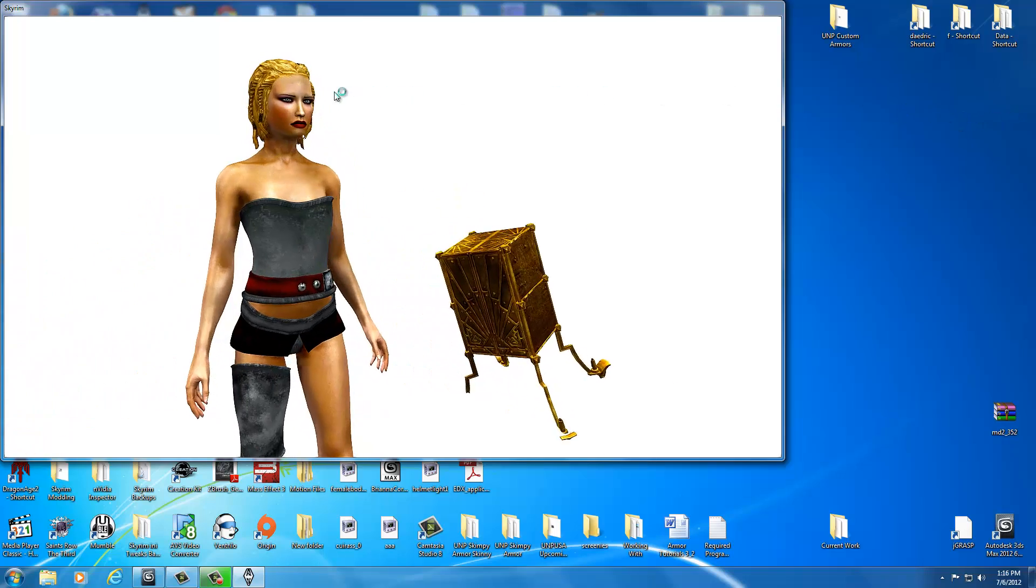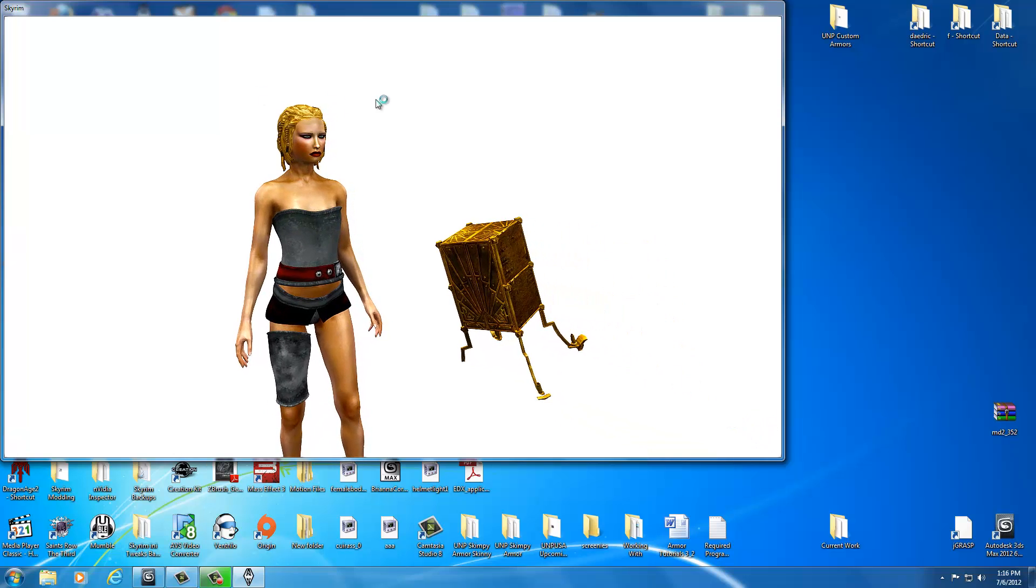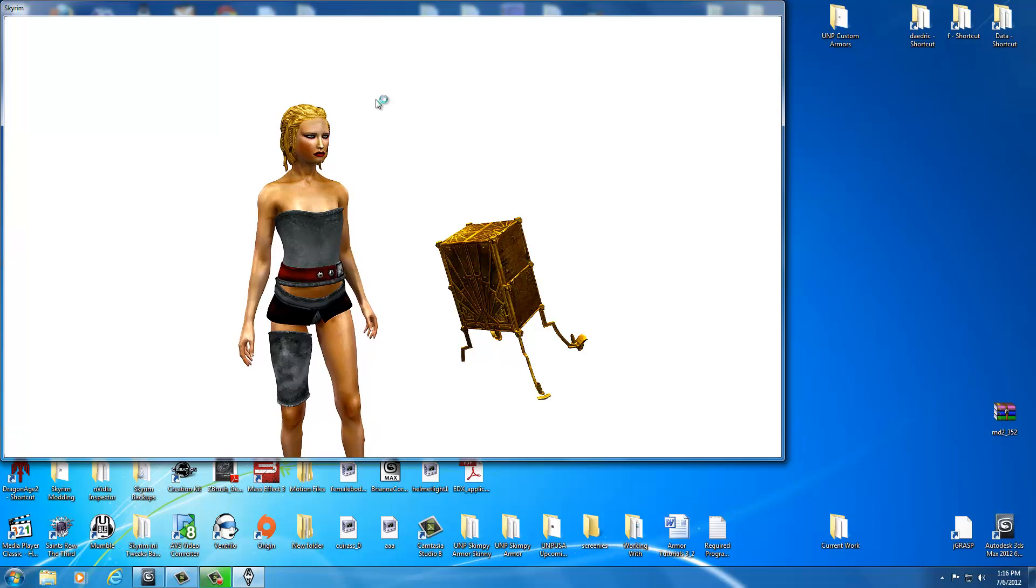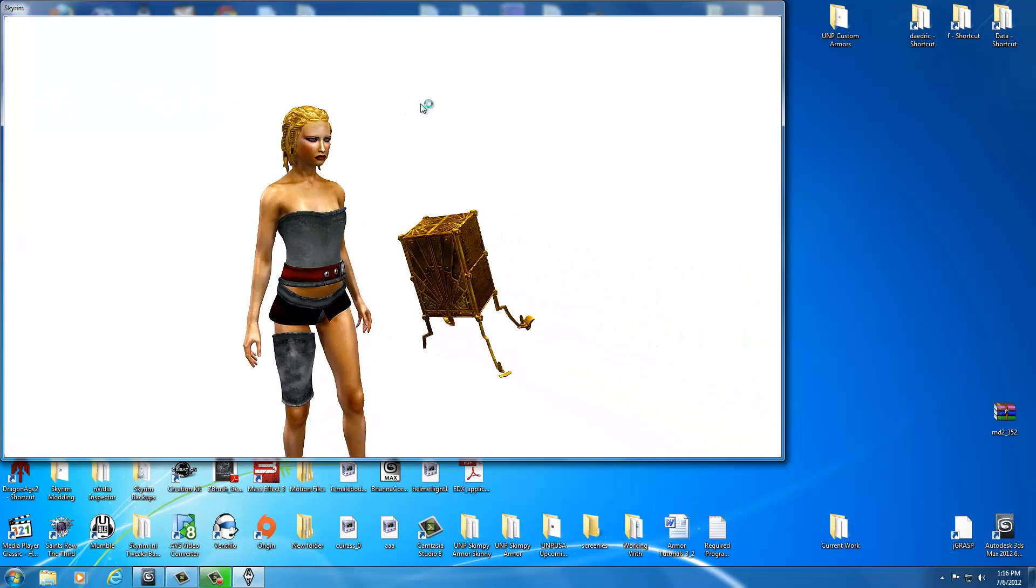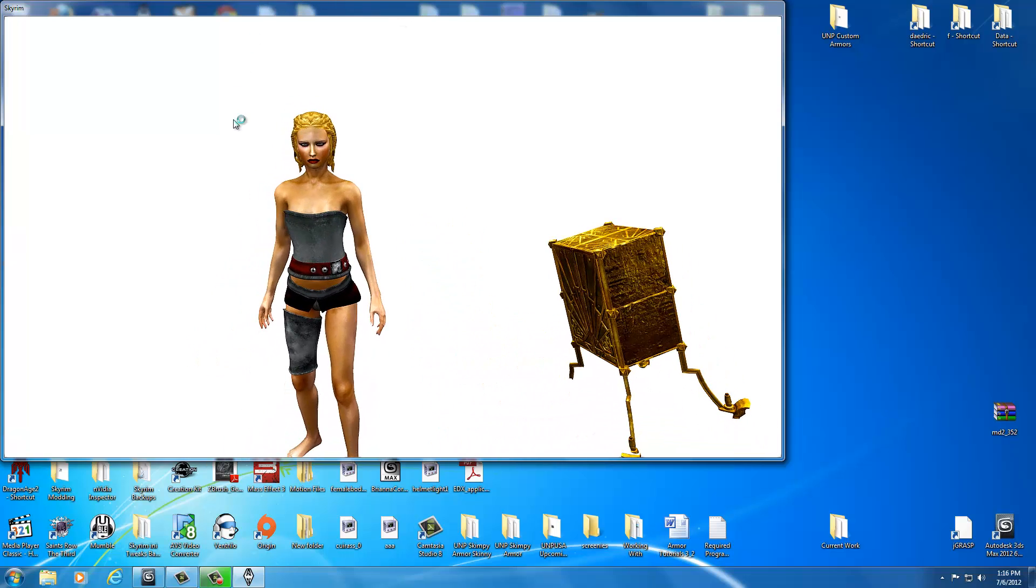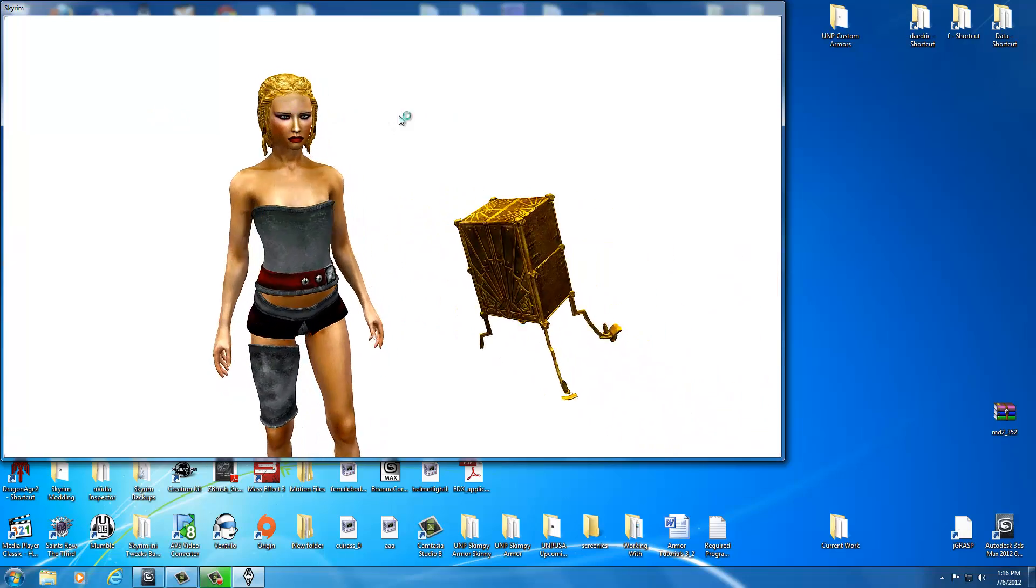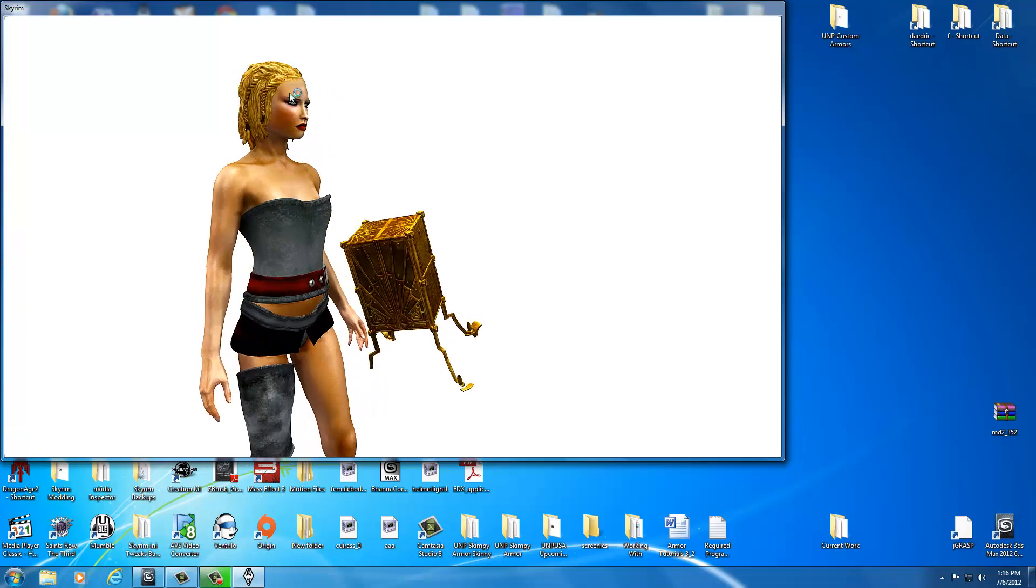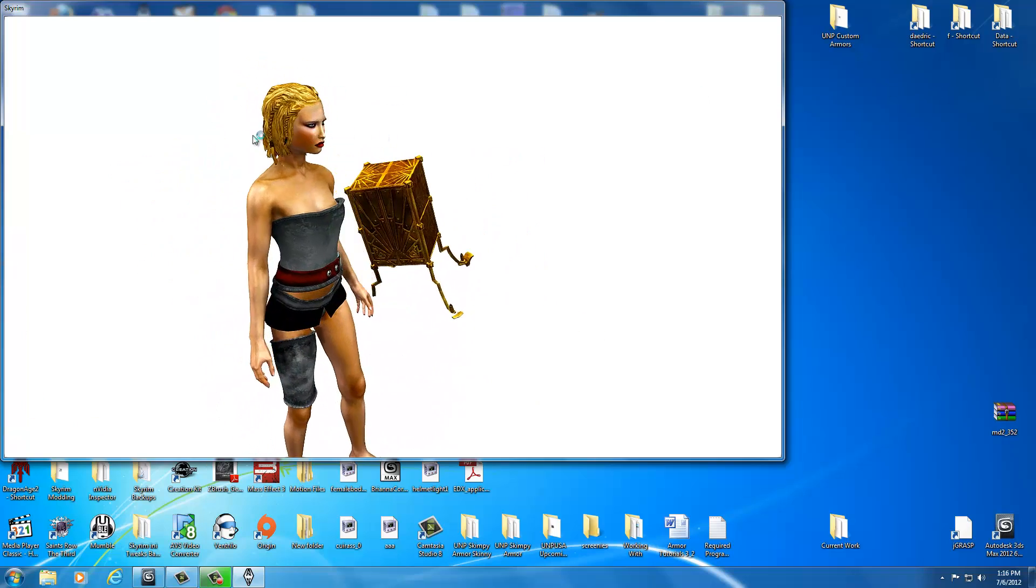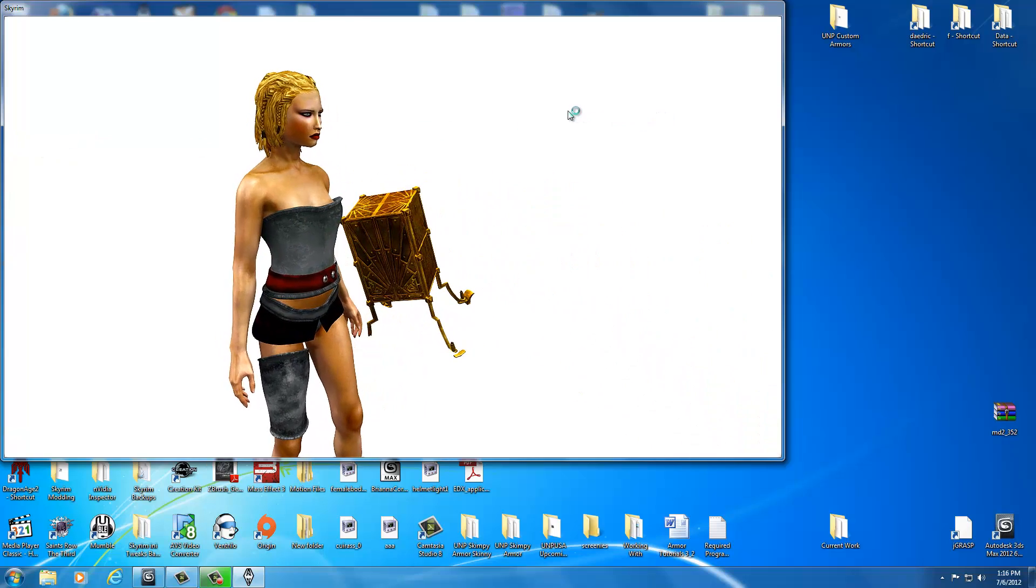At any times you can go to the Skyrim Nexus, to the webpage associated with these videos and upload an image there and show other people what you've created before we move on to the boots and the gloves. It doesn't matter, it could look like garbage compared to what's on my screen or it could blow mine away. It's encouraging to other people just starting out to see what you've created so far in the tutorial. I haven't really gotten many of you to upload images. But I have seen a few of yours.